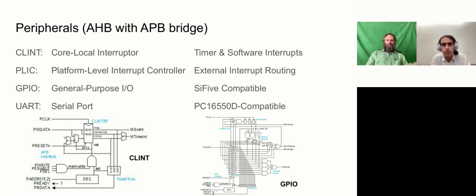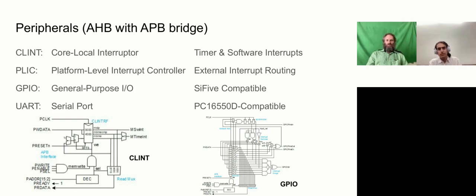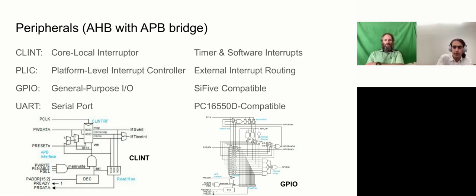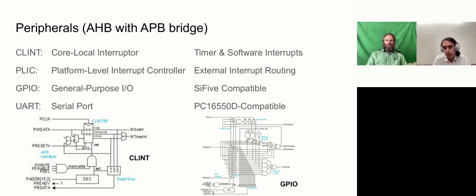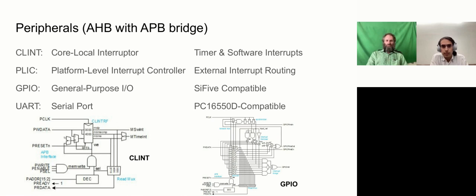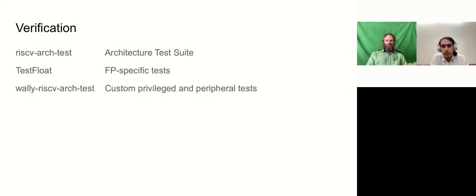We have pretty standard RISC-V peripherals. The core local interrupter provides the timing and software interrupts. The platform level interrupt controller provides the routing of external interrupts from various peripherals. We have a GPIO module that's compatible with the SiFive unit, and a UART that's compatible with the standard PC16550D that has Linux drivers. Getting that UART up and debugged was another one of the more interesting components of all of this.